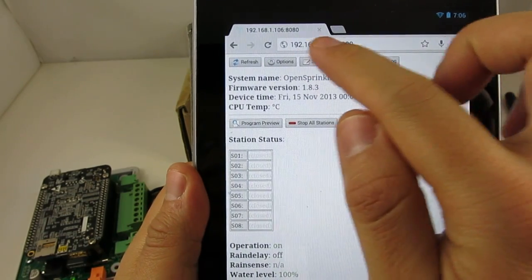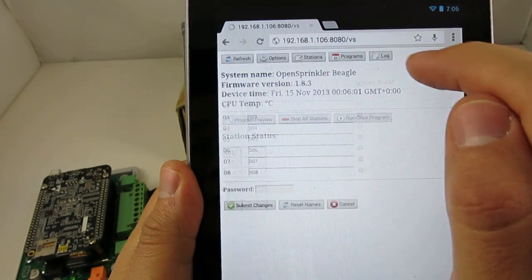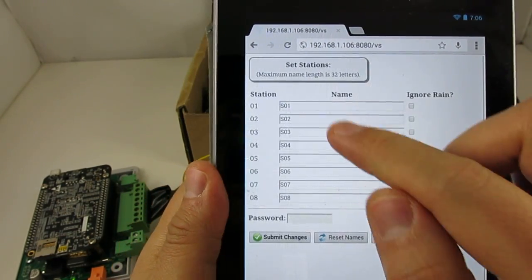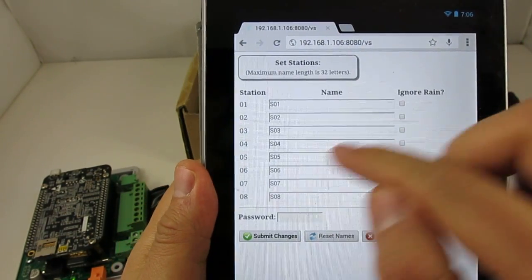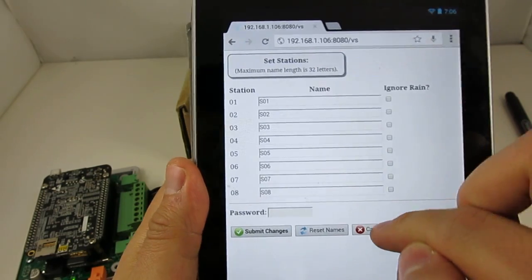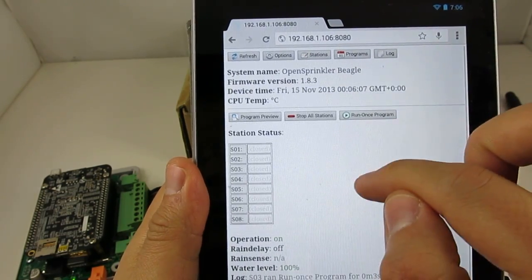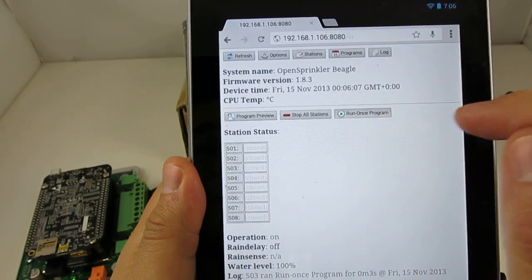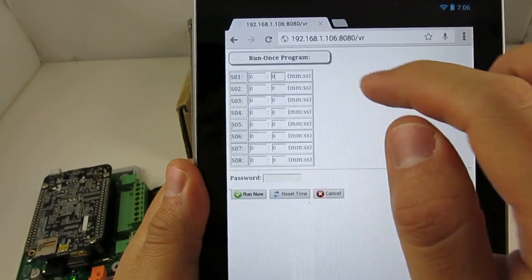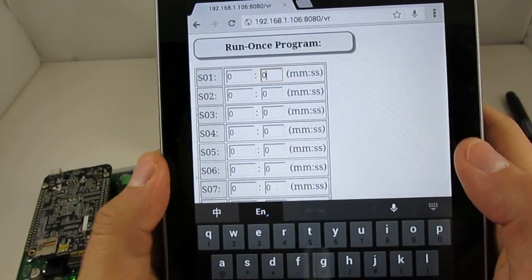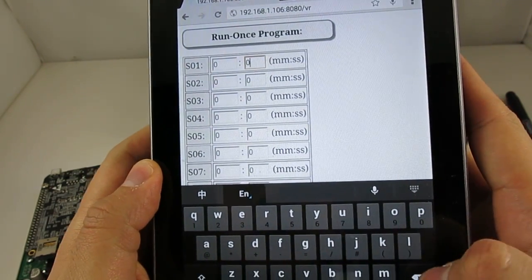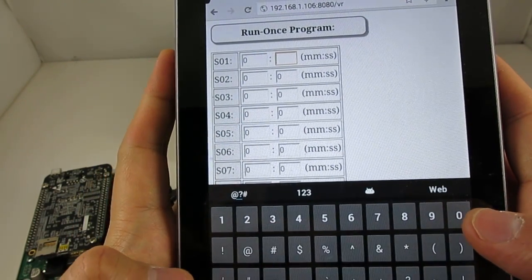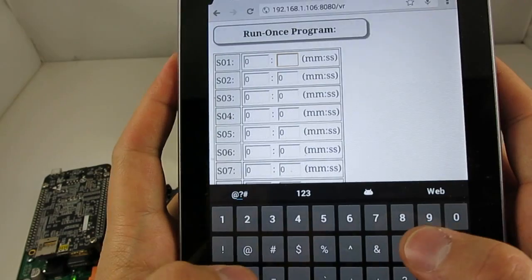You can also give each station a custom name on this page. And I can also show you the Run Once program.